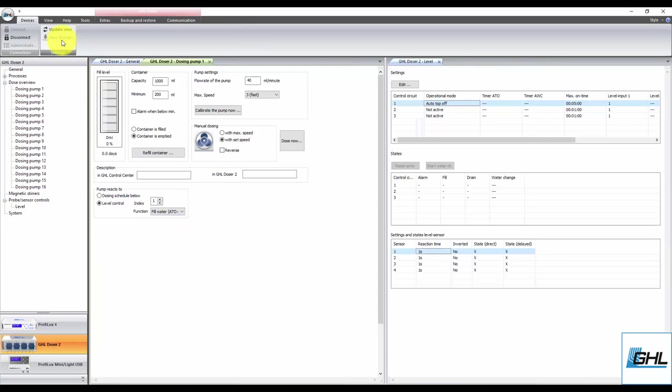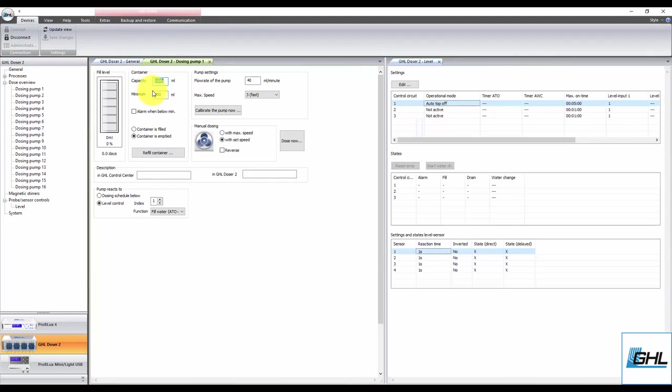You can now go ahead and set the fill levels for your ATO reservoir. Type in the capacity of your container and then specify if you want to trigger an alarm once the fluid level drops below the minimum level. You can activate this feature by putting a check in this box.